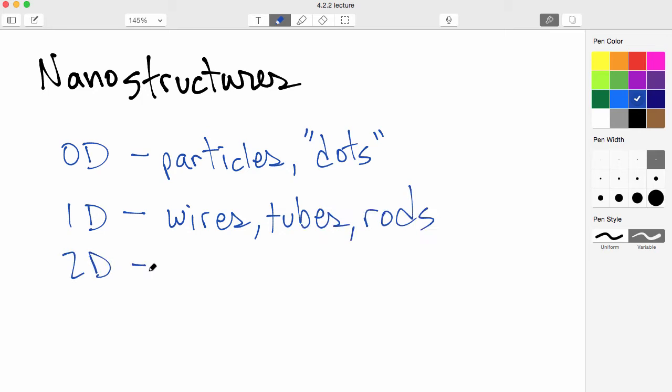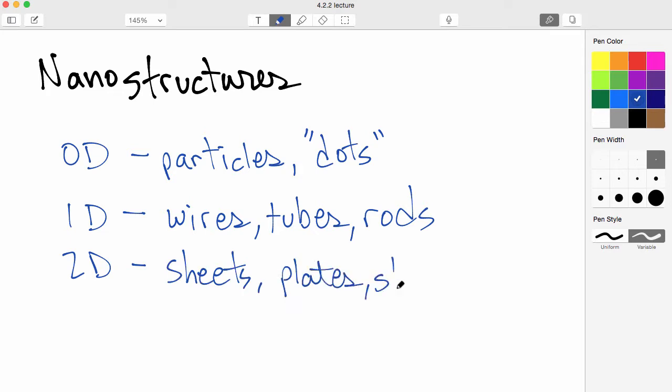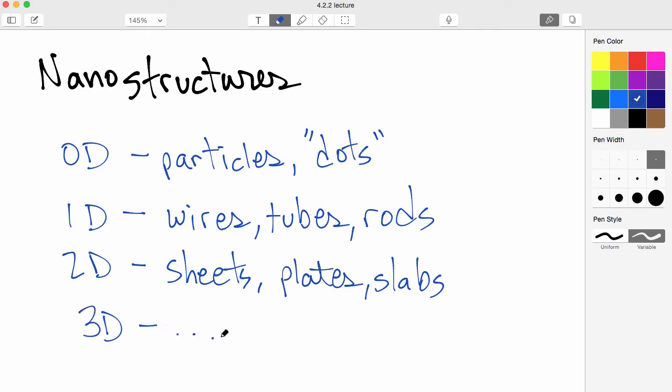There are those that are two-dimensional. What do you think that's called? Well, they're called nanosheets, plates, slabs, and each of these has multiple names as you can see. And then lastly, there's three-dimensional nanostructures. What do they look like? Well, of course, it depends on what that three-dimensional nanostructure is.